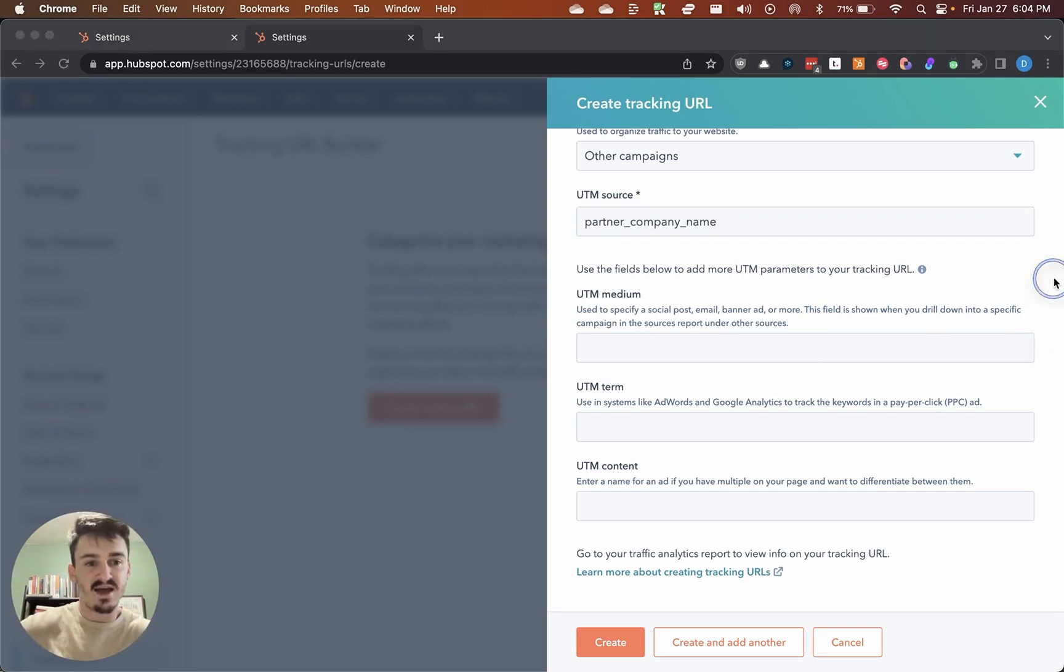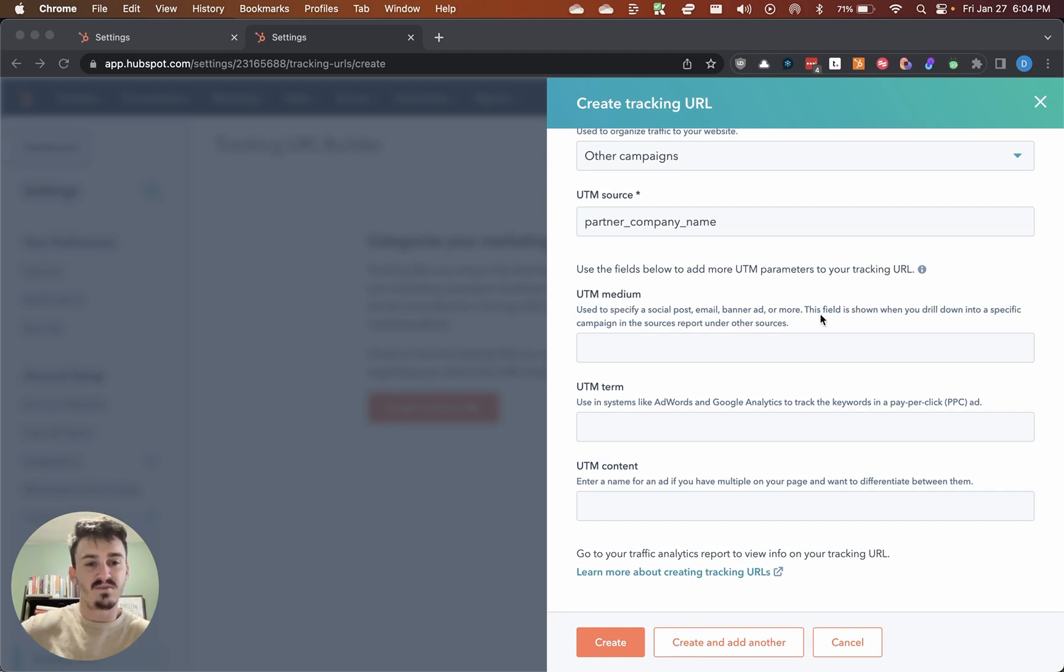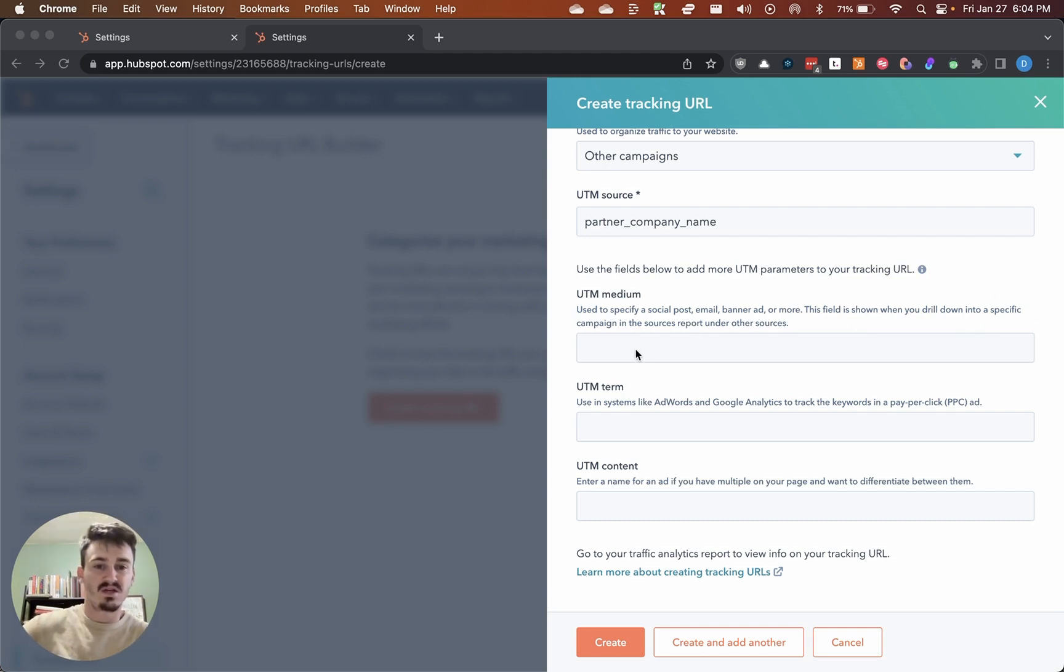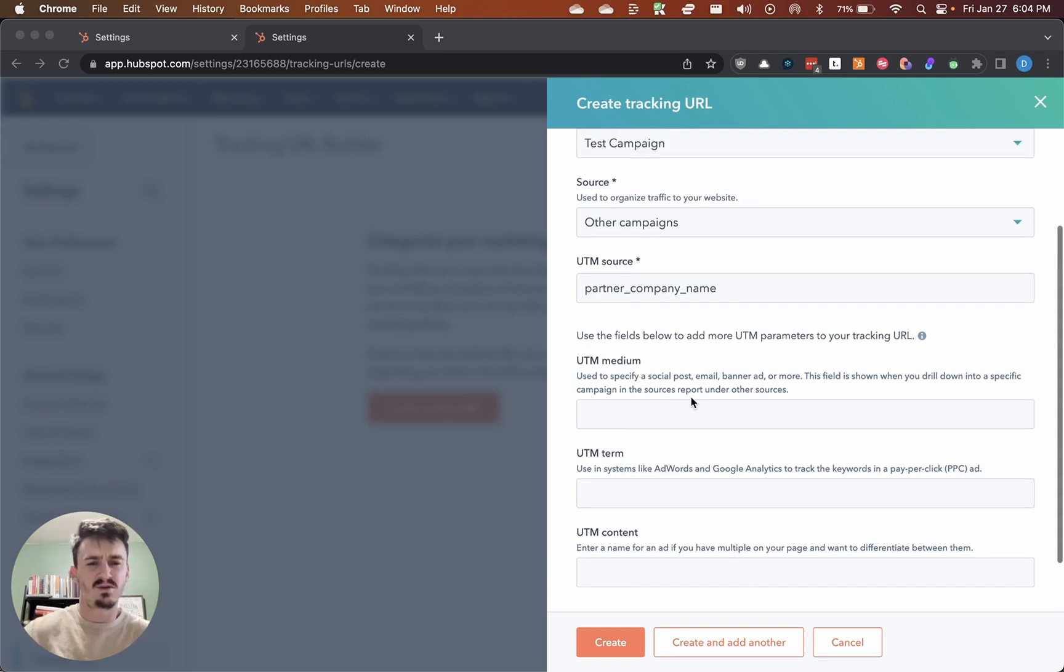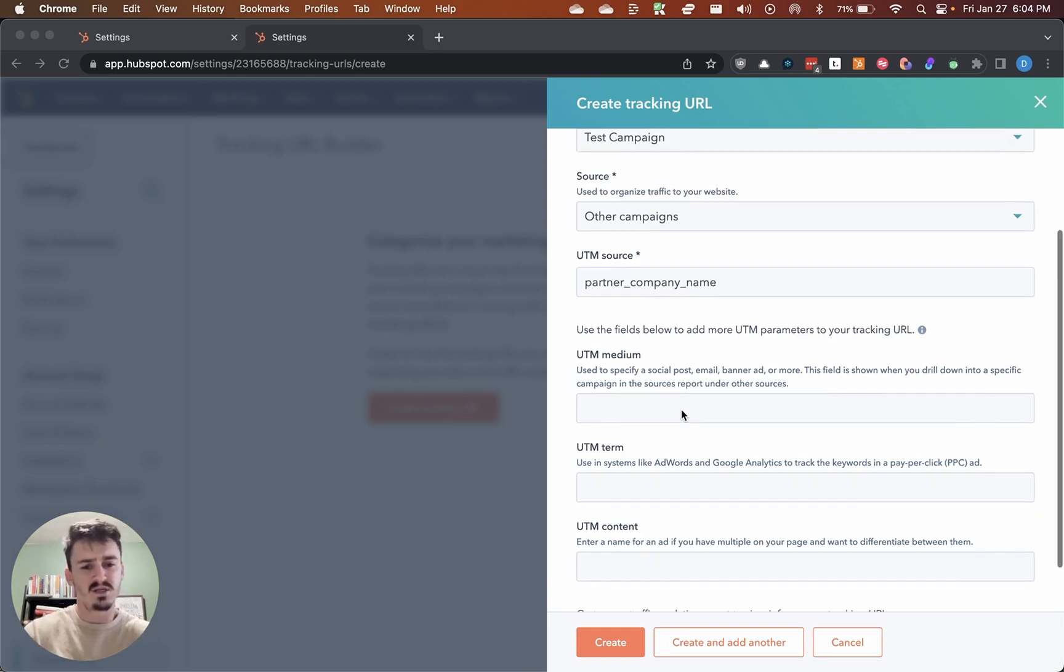The reason for that is because of this explanation by HubSpot. This field is shown when you drill down into a specific campaign in the sources report under other sources. It gives you a little bit better reporting from my experience.